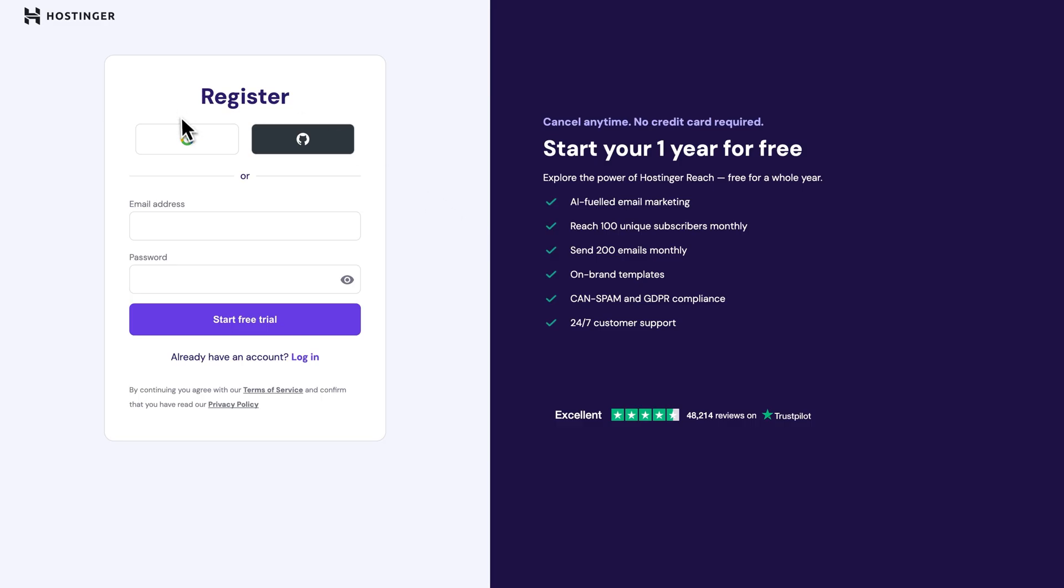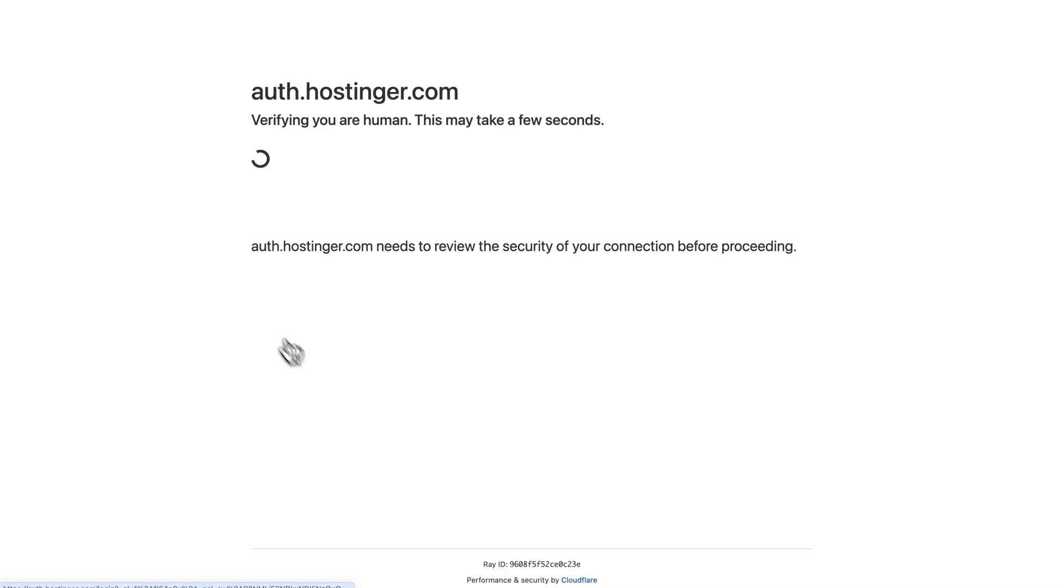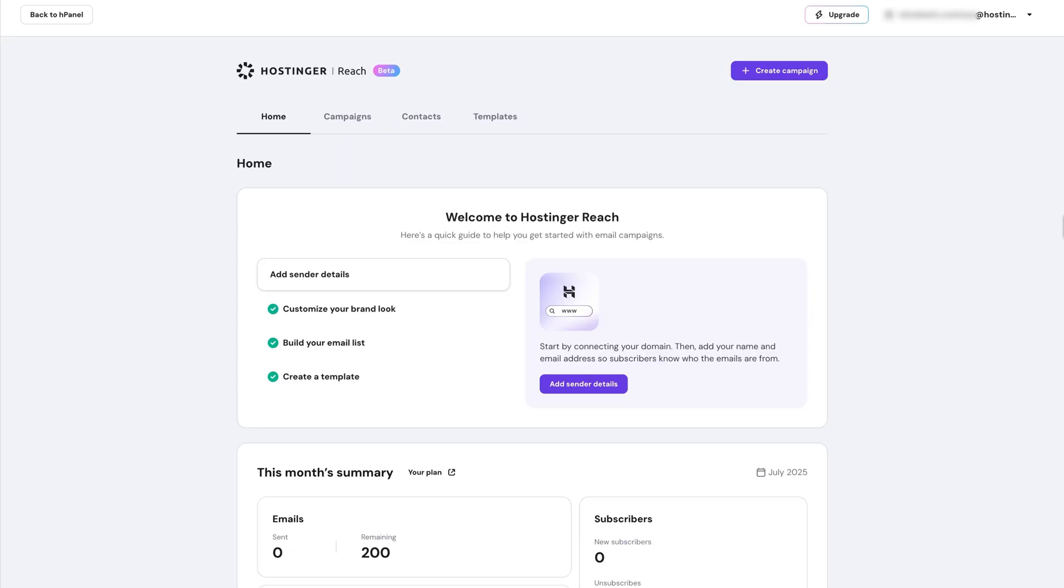Next, log into your Hostinger account, and if you don't have one yet, you can really easily create a new account in just a few steps.